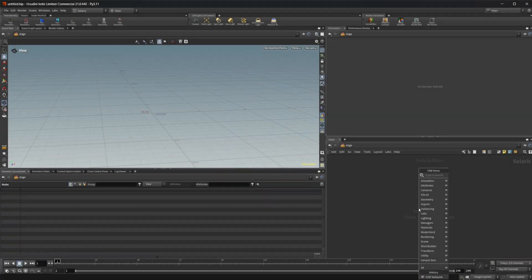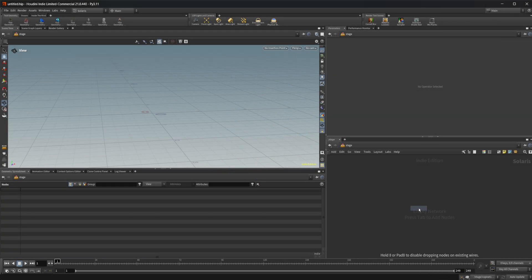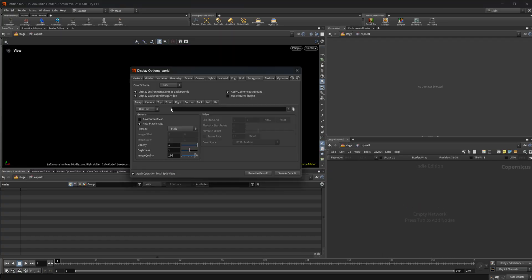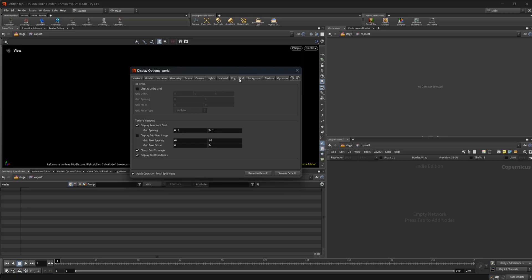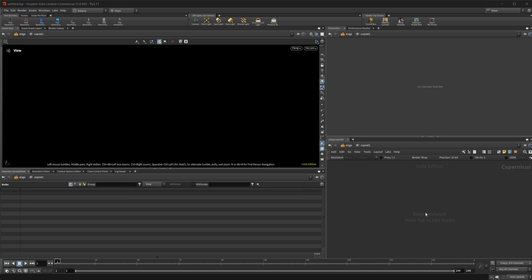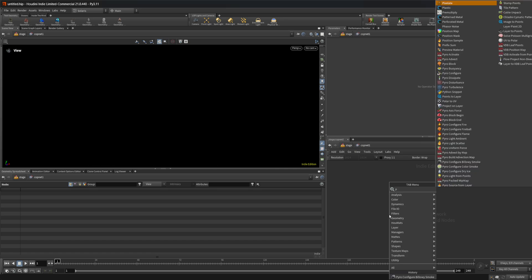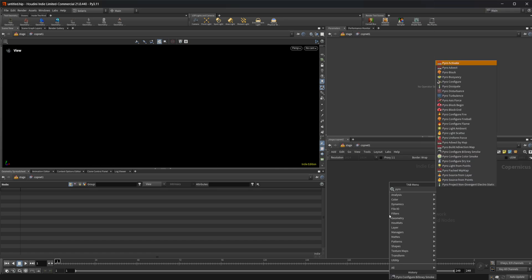I'm going to go ahead and drop down a copnet here and I'm going to dive inside. I've already got my viewport set up here. I can press D over this and just make sure that we're set to the dark color scheme and turn off our grid so we get a nice viewport to look at. Then I can drop down a pyro configure node.